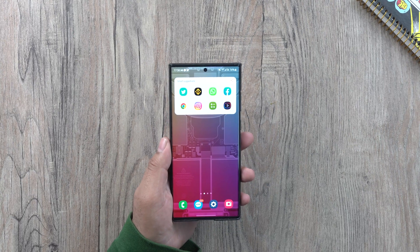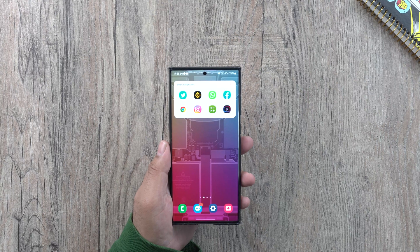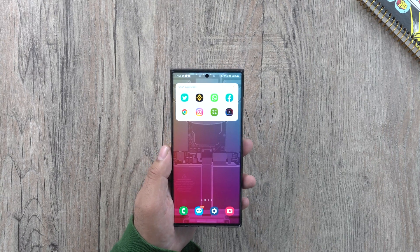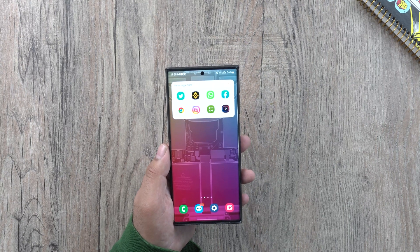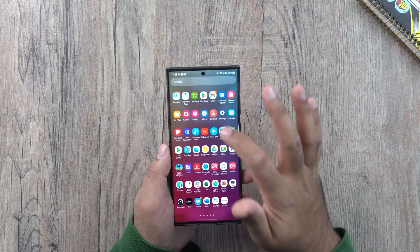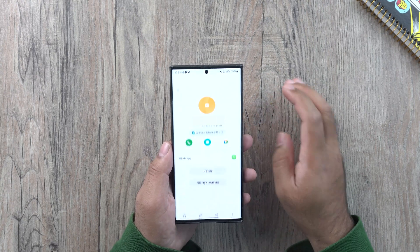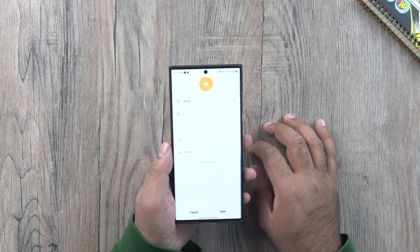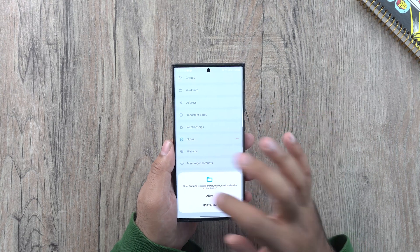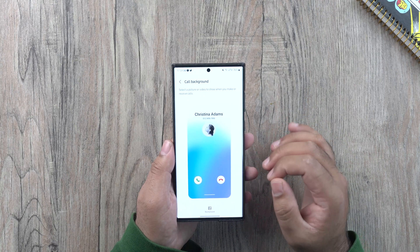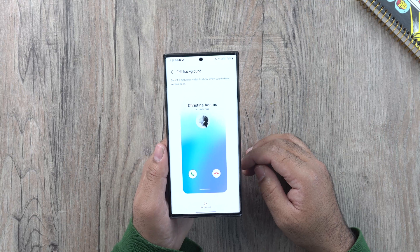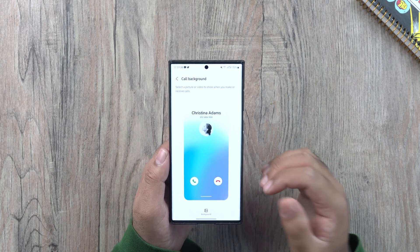Let's talk about the next tip: individual call backgrounds. Back in the day, you could set the call backgrounds but you could only choose one background for all of your contacts. Now you can assign a different call background to each of your contacts individually. To do this, open the contacts, choose the contact you want to set a custom call background for, click on edit, then click on view more, and scroll all the way down to choose call background. Allow it, and now you can select a call background for that specific contact. Every time your favorite contacts call, the background will help you quickly determine who's calling you.